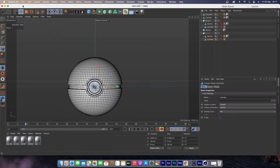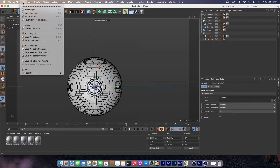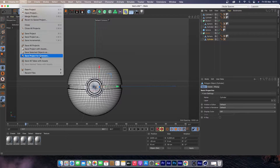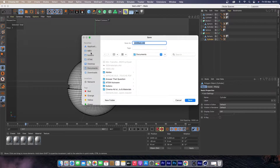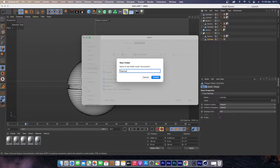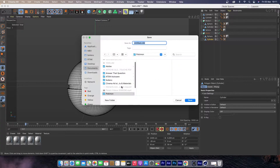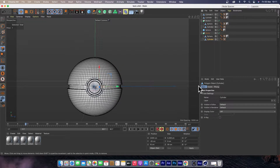Now that we're done putting materials on the different spheres and cylinders, let's save the project for Cineware. This is very important because we need to import this into Element 3D — if we don't save for Cineware, we'll have challenges importing the material, certain parts won't be where we want them, and the symmetry will change.